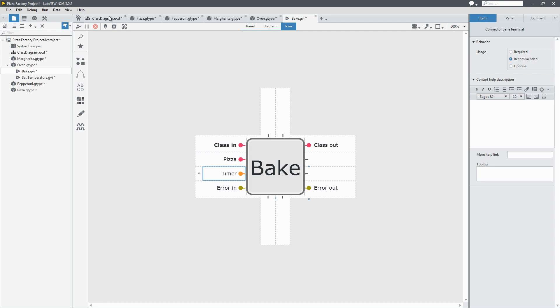And now I can see on the class diagram that it's been already updated and the bake method takes the inputs pizza and timer. Pretty awesome. It's always updated.